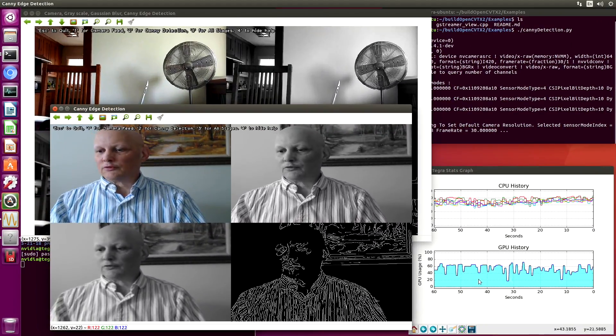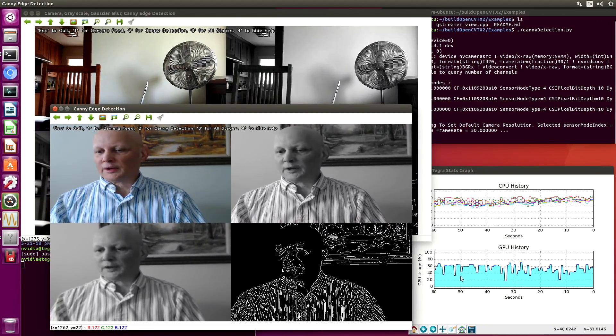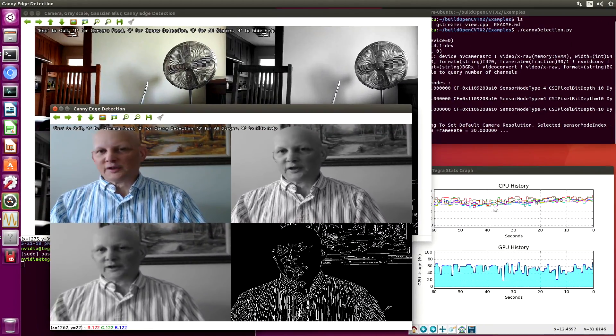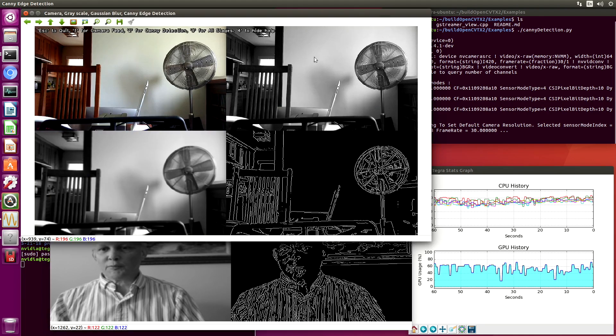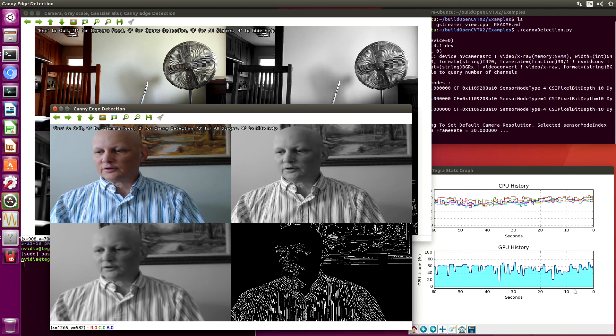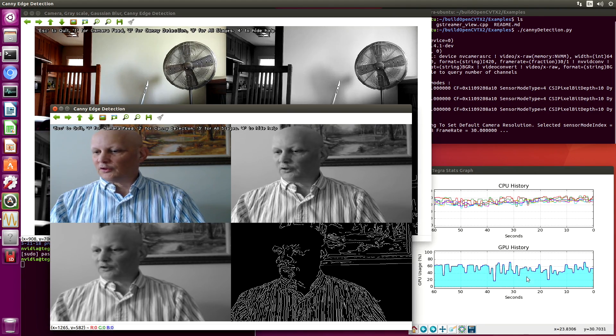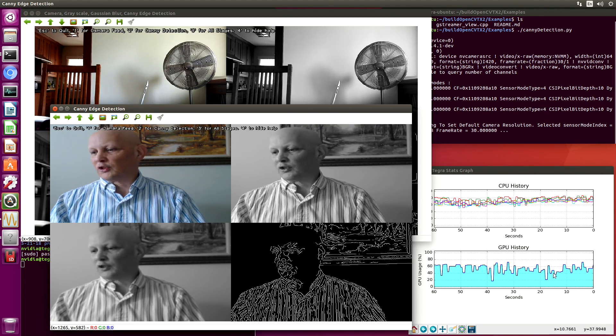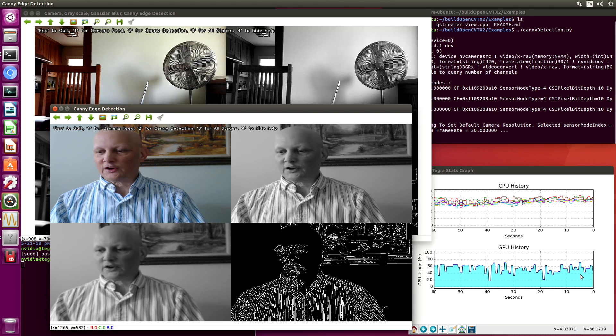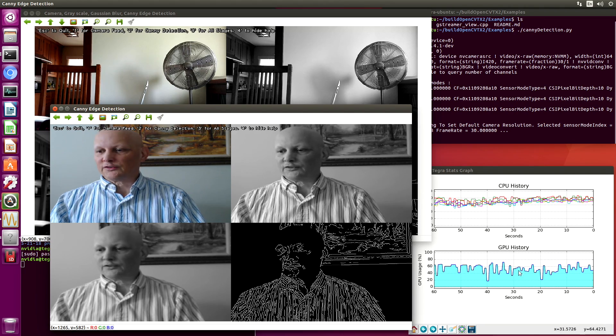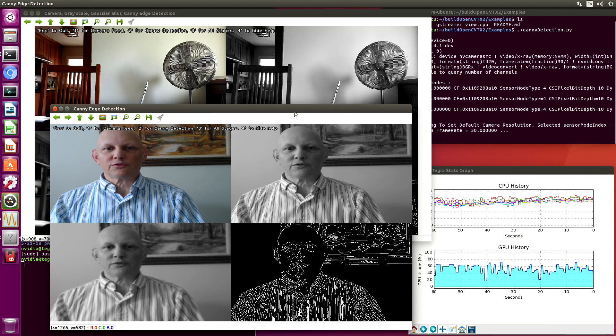You can see that the GPU usage went up a little bit, having both of these open, but we still look like we're below 50% or so in the GPU usage.